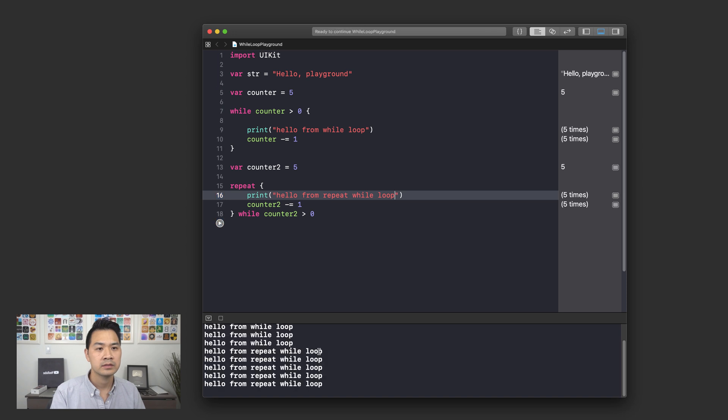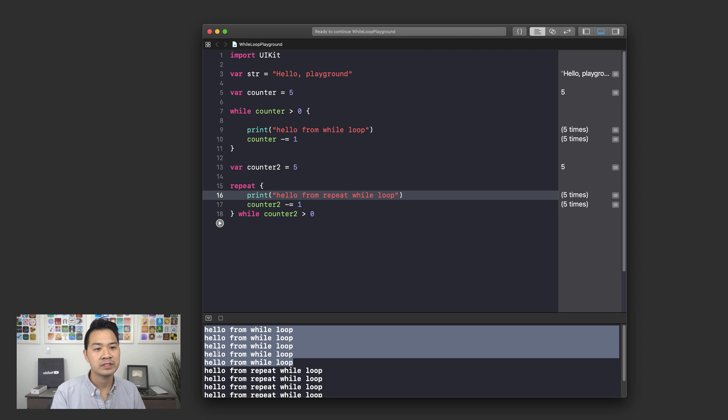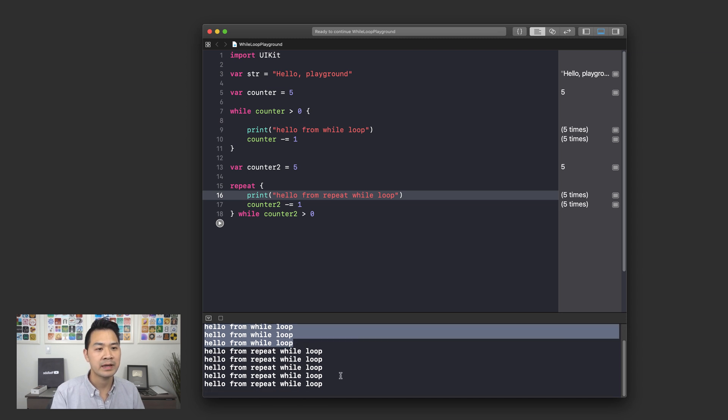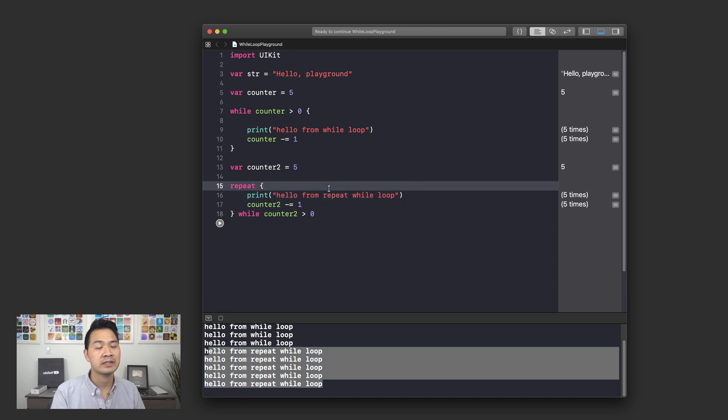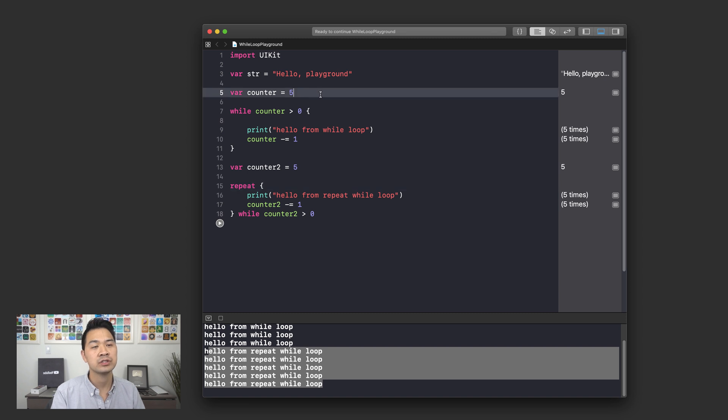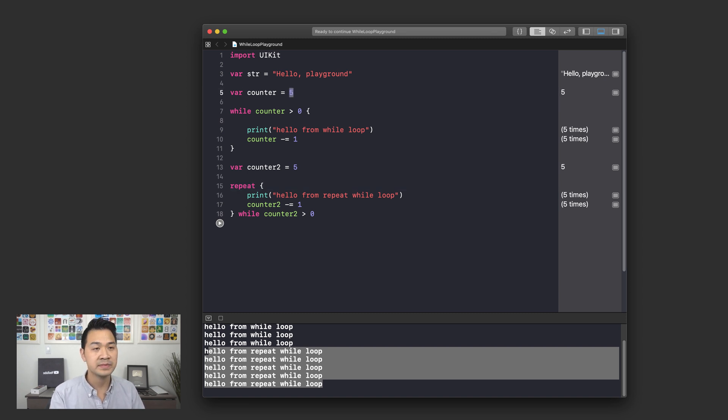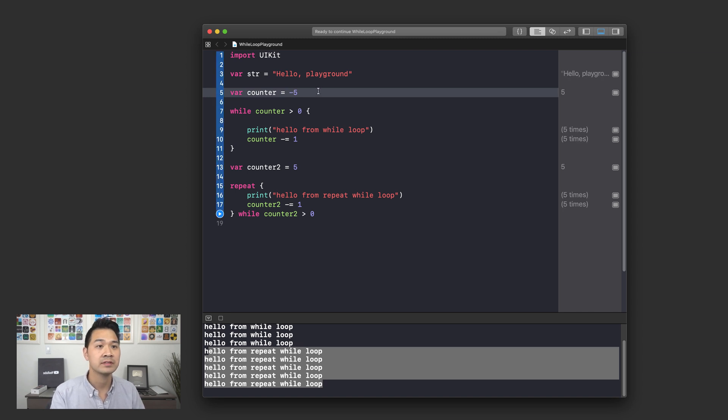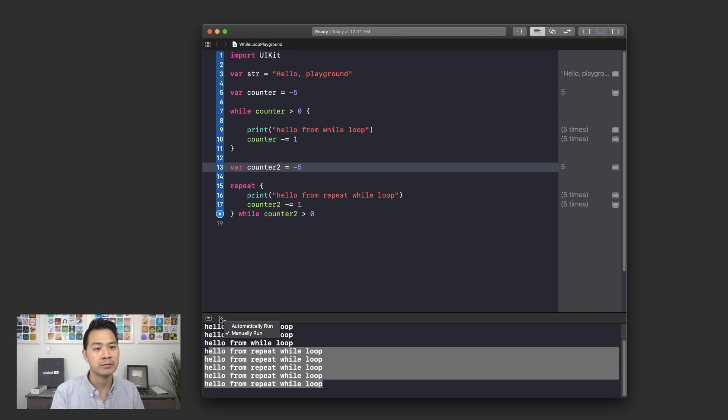Let's do that. What happens is that we get five of these printouts from the first while loop and we get five of these printouts from the second while loop, just like we expected. However what if I changed counter 2 to negative 5 and I run it?